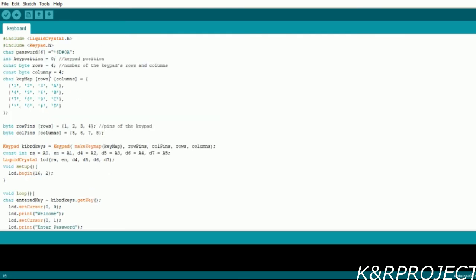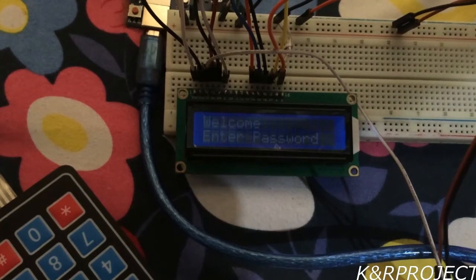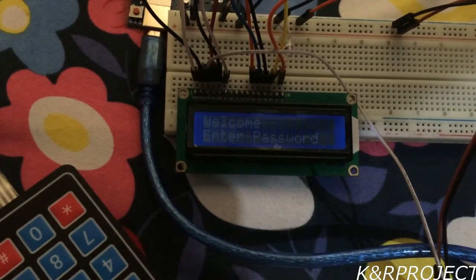To upload it you just have to click the arrow that's on the top left hand corner. After some time, 'Done uploading' is shown on the screen. Let's check our code.